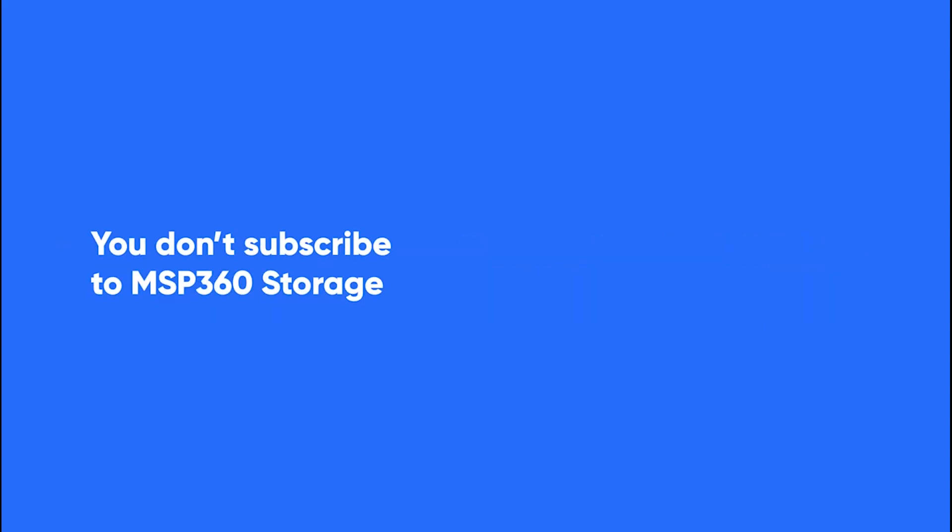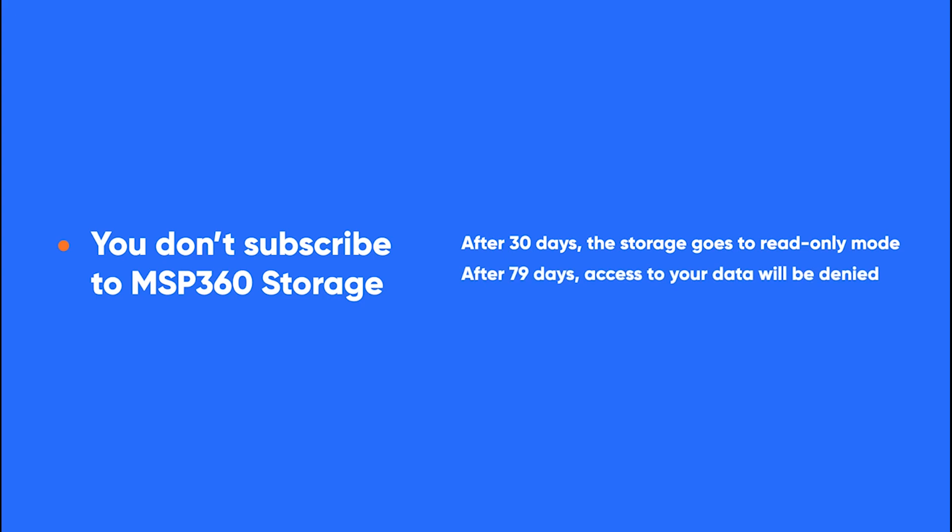Two: You don't subscribe to MSP360 storage. In this case, the storage will switch to read-only mode, which means that you will be able to restore your data, but with no opportunity to back up anything new. After 79 days from the beginning of the trial period, access to data will be denied and you will receive a notification of this.